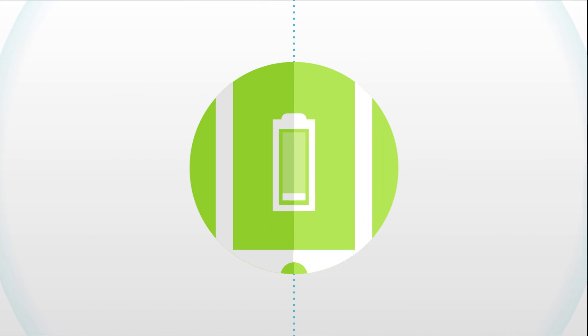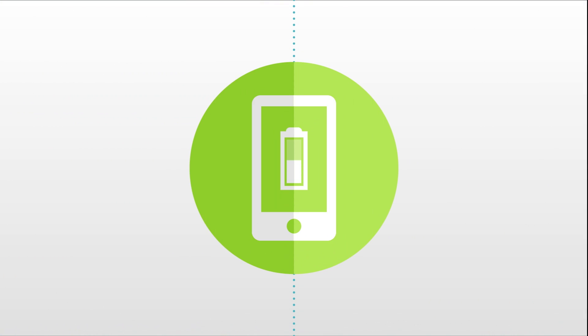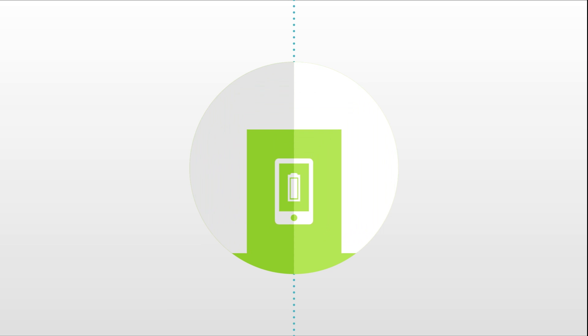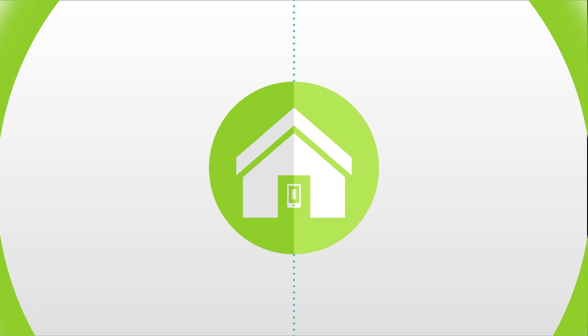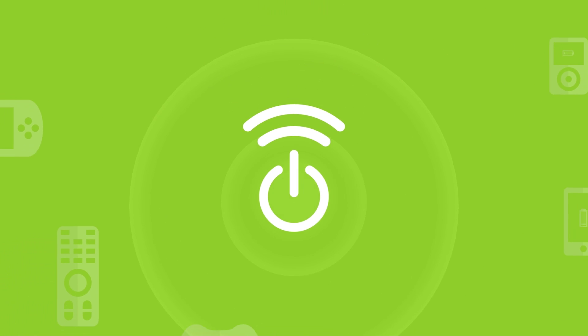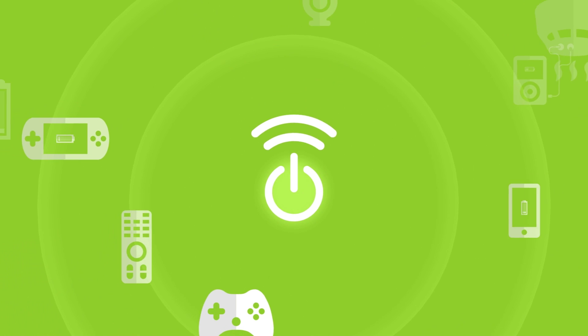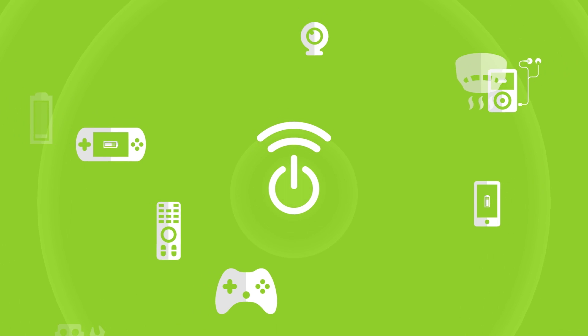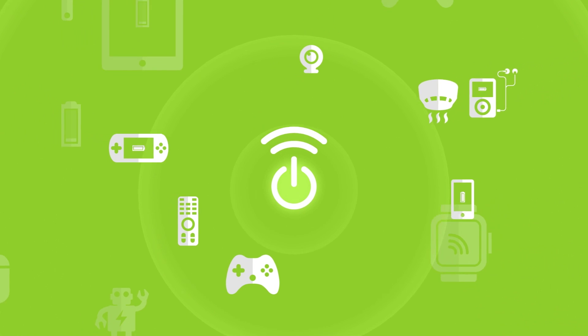Imagine a day when your phone will start charging as soon as you step into your home. Your TV remotes, video game controllers, tablets, smart watches, fitness bands—